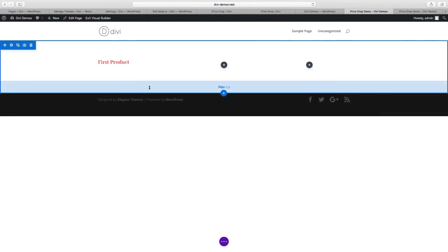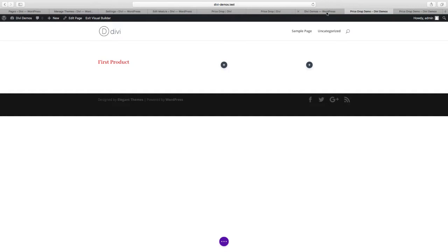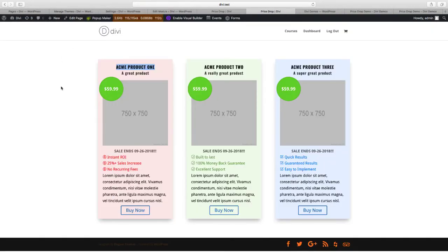So we've created our first custom module — the beginning of it anyway — and we've created our first text field. In follow-up videos we're going to show you how to complete this module so that the end result looks like this. If you want to follow along in these videos, you can go to diviplugins.com and download the Divi Module Builder, and we'll also have this module available on the website as a free download. You can import the module into your website after you download the Divi Module Builder plugin, insert it into a page, and play around with it and make any changes you want. Thank you for watching the video and stay tuned for the next one.